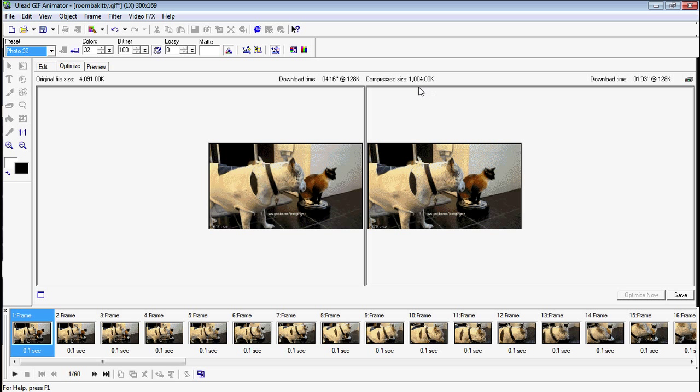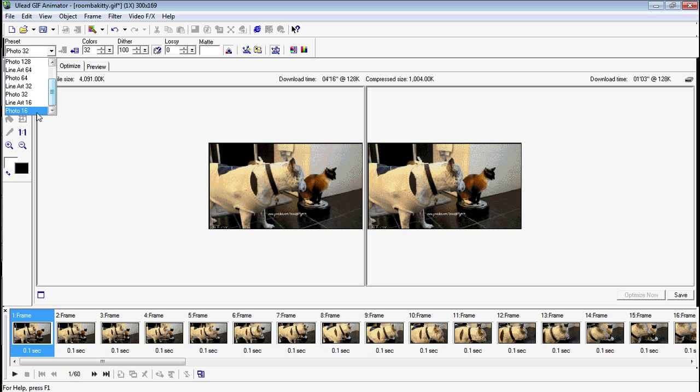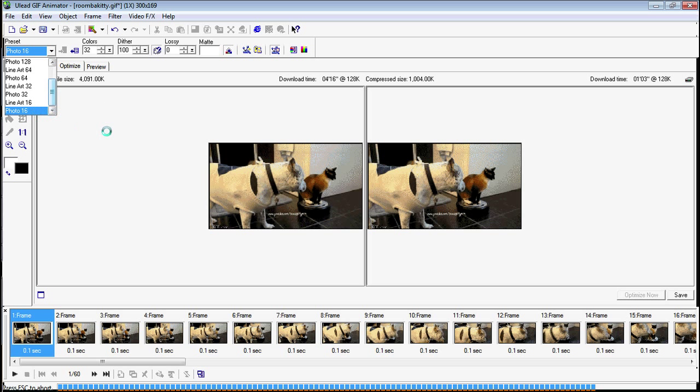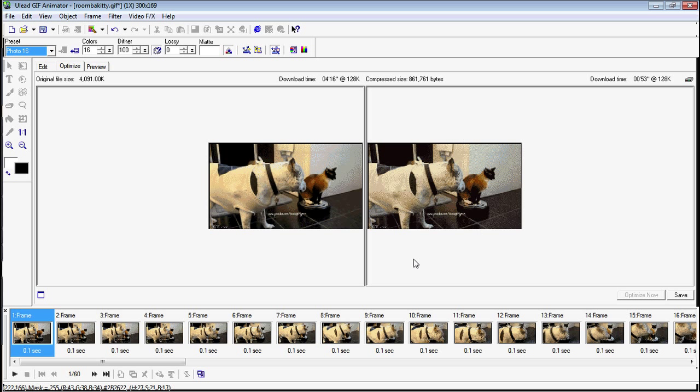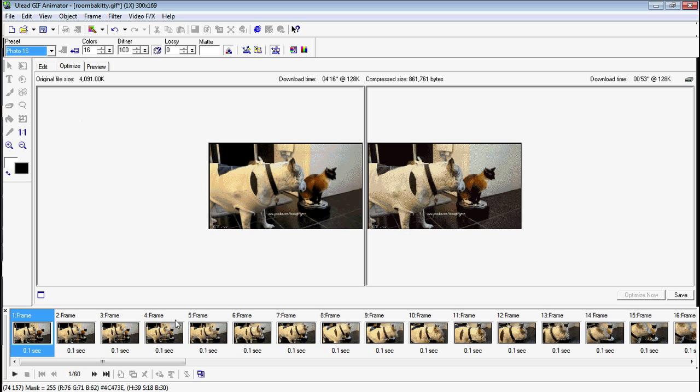Okay, we got a little bump down. Now let's try photo 16. Okay, we got some major reduction there. Like 860 kilobytes right now, so we're getting there.